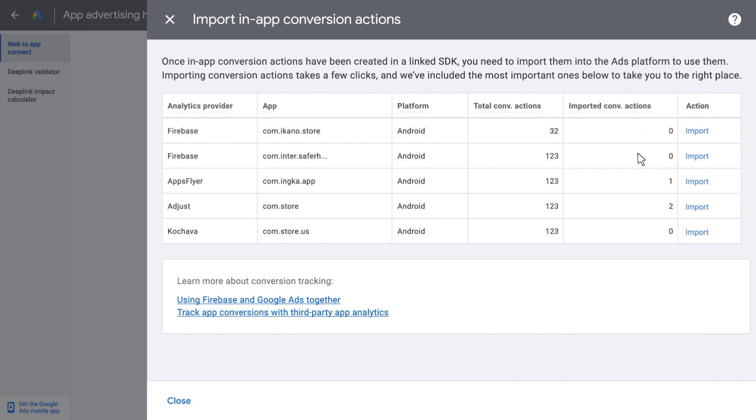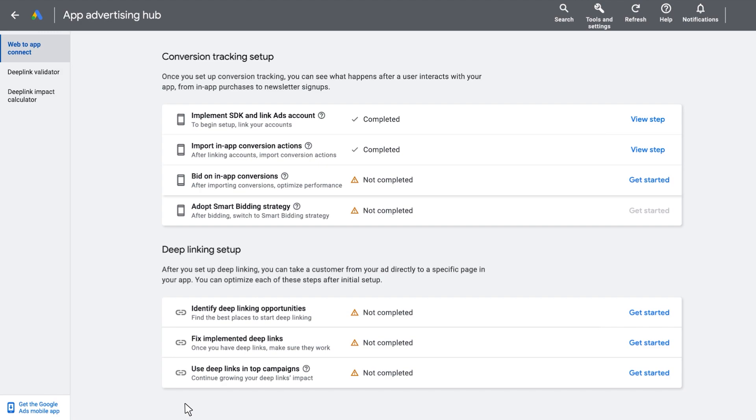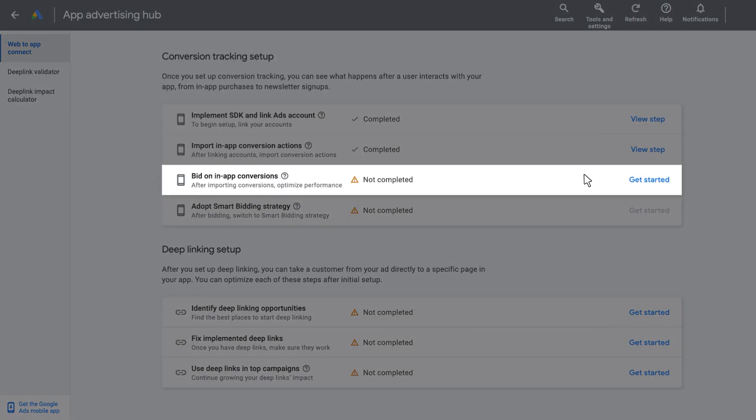Follow the prompts on the page to select the specific in-app conversions to import. Next, we will show you how to bid on your imported in-app conversions.